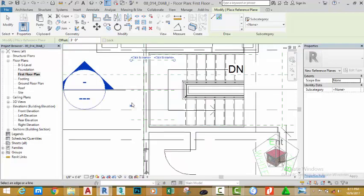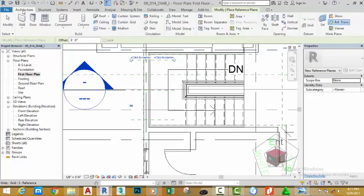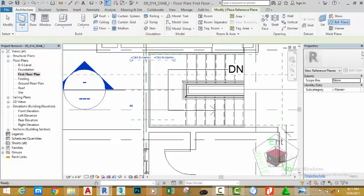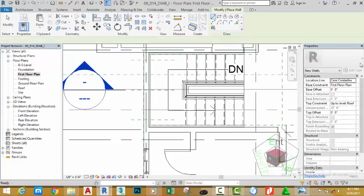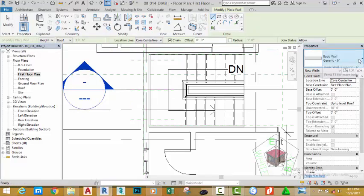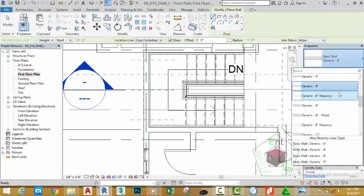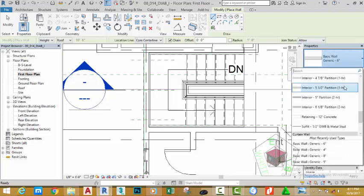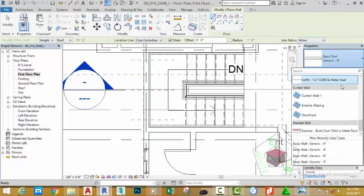Now, go to the architectural tab and click the wall command. In the property palette, click the down arrow and select the curtain wall.